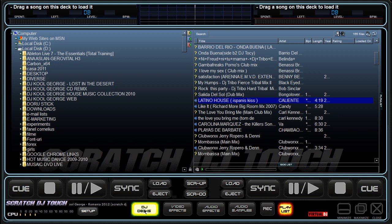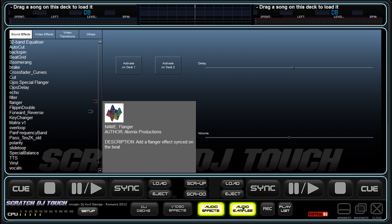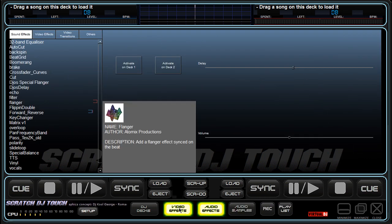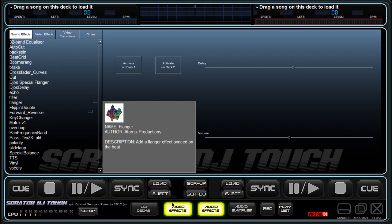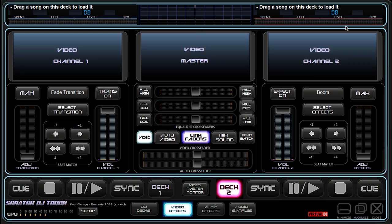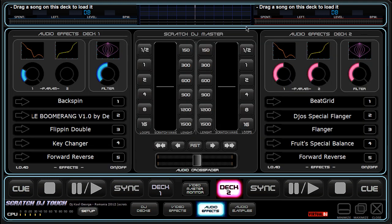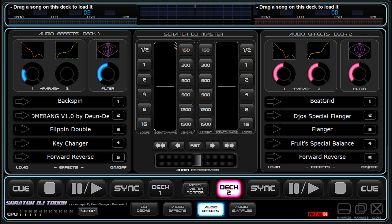This button goes to the browser. The browser has another two panels here — as you know already — the samples and effects, record page, and playlist. Then this button goes to the second series of panels. This is the video control panel, the main video control panel.